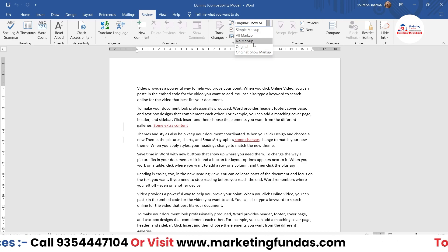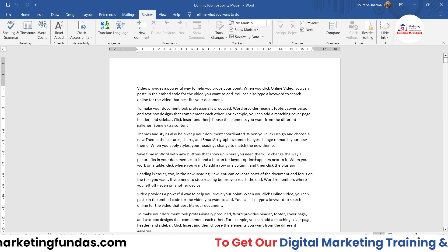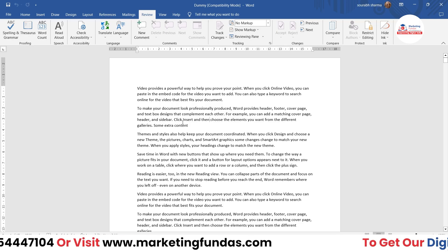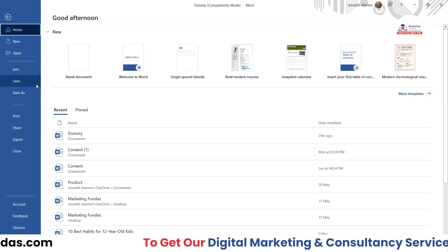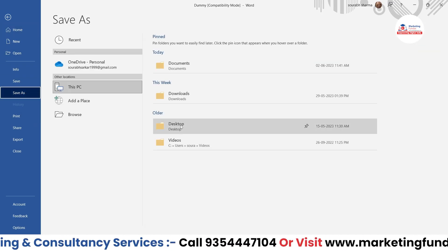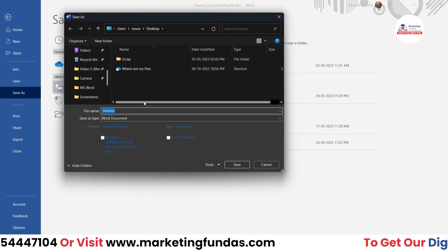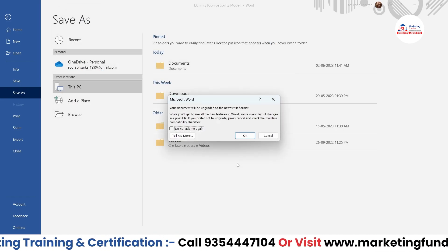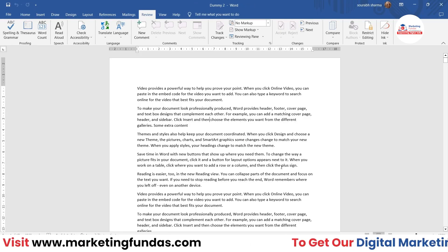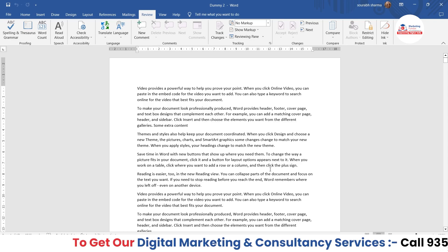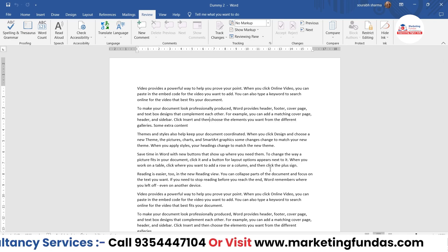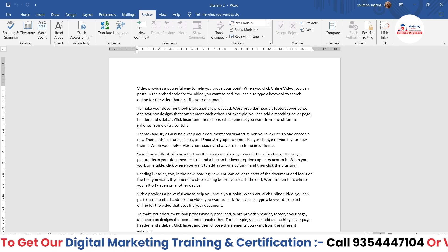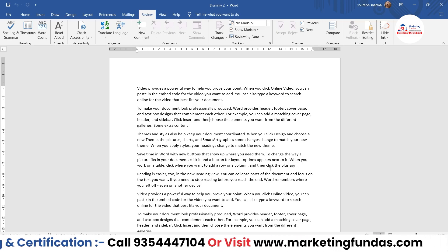What you can do now is select the No Markup option so that nobody can see that track change is turned on in this particular document. Then save the document — go to File, Save As, save it to your desktop and give it a name, say dummy2. Now let's say you're sending this document to anyone and they've made some changes. Let me pause the video to make those changes and then I'll show you how to track them.